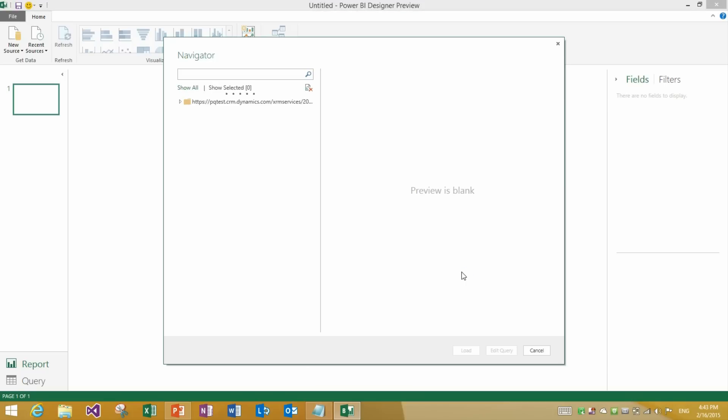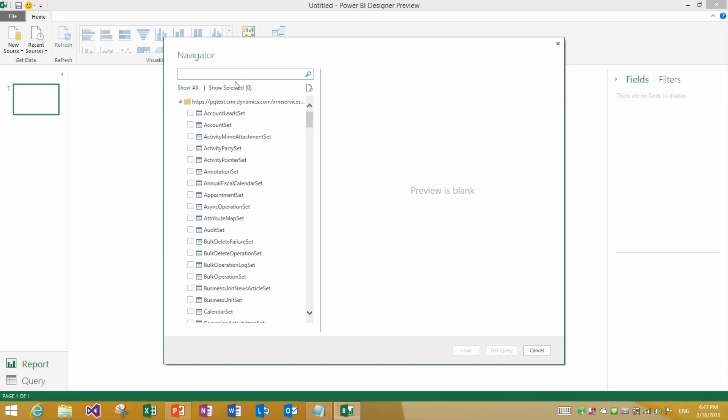We will perform all of these selections within the Navigator dialog. Which is the next area of improvements. You will see a few improvements in the Navigator dialog in this release. The first one that you may notice is below the search box. There is no longer a checkbox to specify whether to select multiple items or not. And by default what we will do is always let you select multiple items.